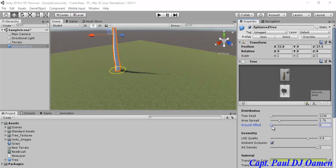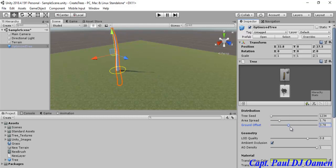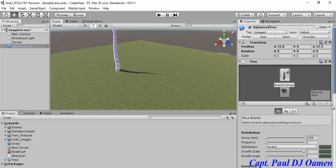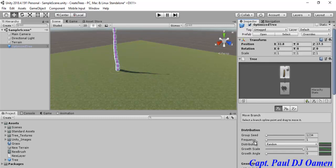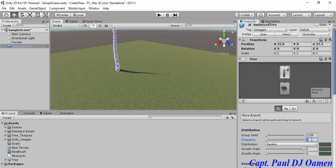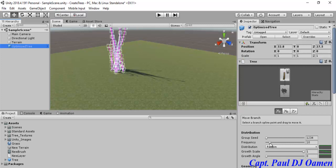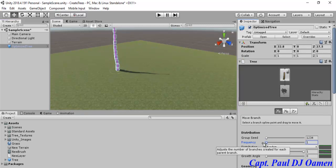Look at what's going to happen if I add more ground offset — you can see the tree is going right down. I'm just going to leave the ground offset at zero. Now let's click on the trunk. I want the trunk frequency to be one. If you set the frequency to 10, look what happens — trees everywhere. We don't want that, so I'm going to set the trunk frequency back to one.